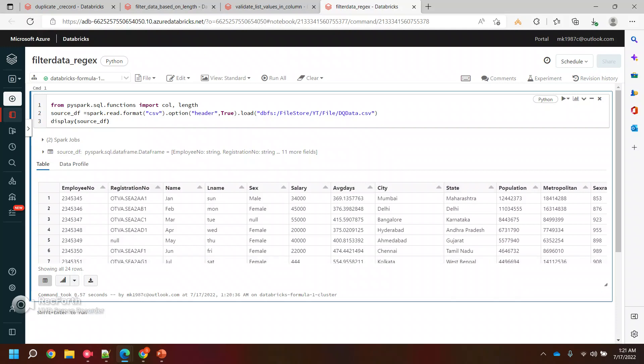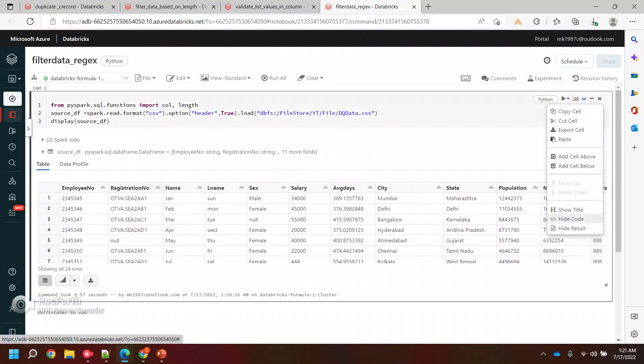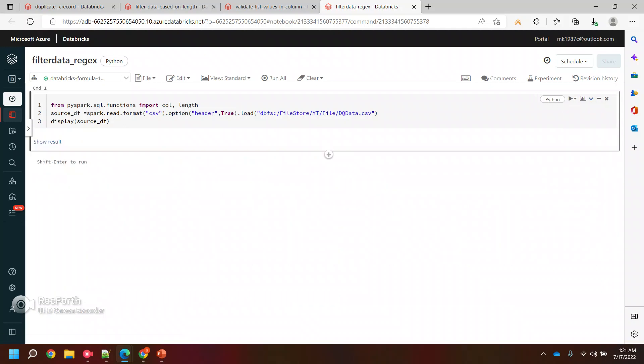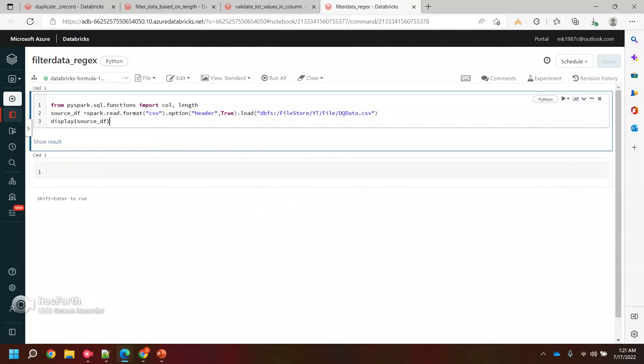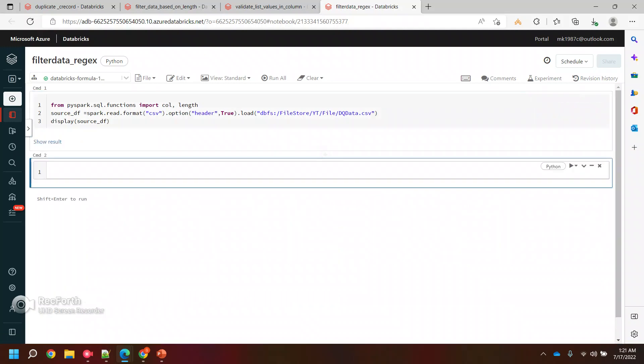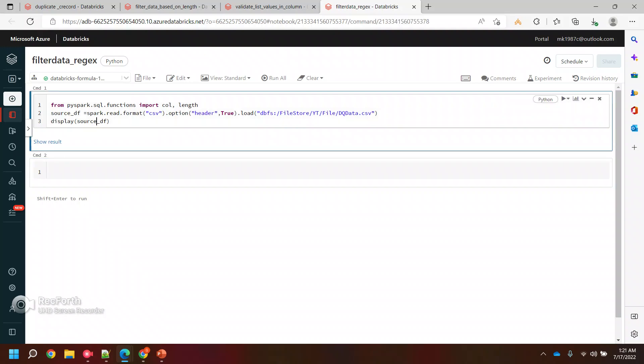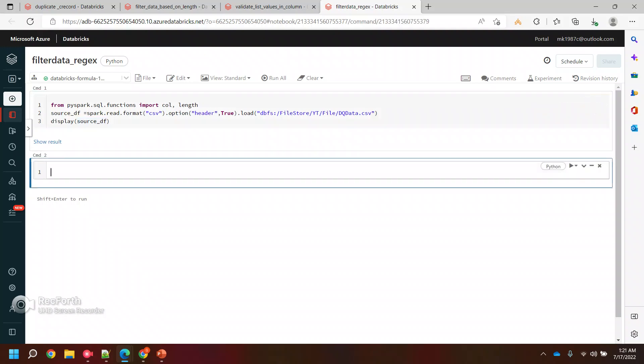Let me just hide this result, we don't need to see it as of now. I'll create one more cell, and we will try to filter the data. We'll see if we have data based on this regular expression in this column, and how many records we have.